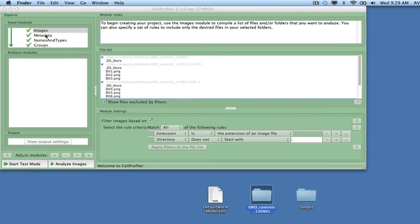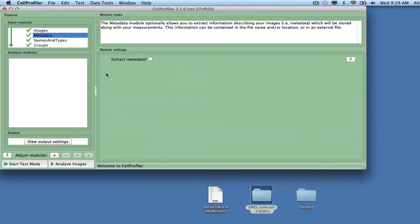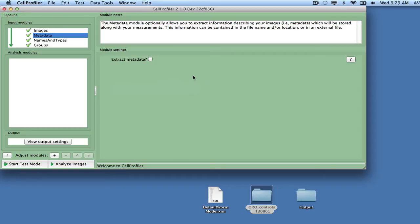The input module metadata enables extraction of metadata information from the image file names and folders. Click on metadata in the list of input modules, and the module settings for the metadata module will appear on the right.